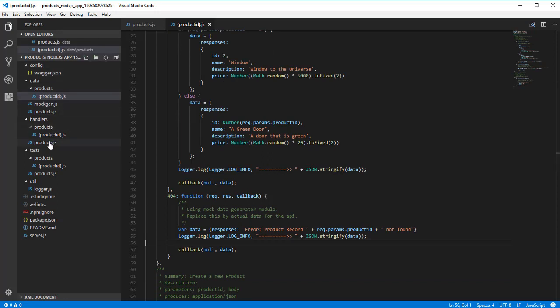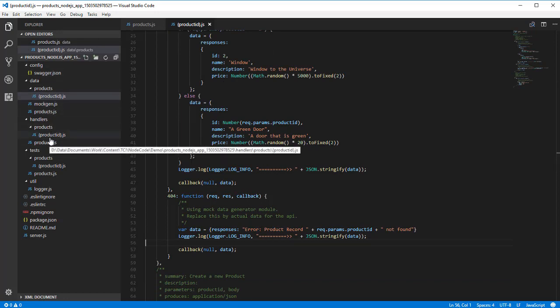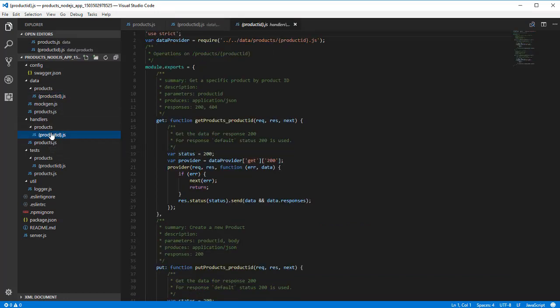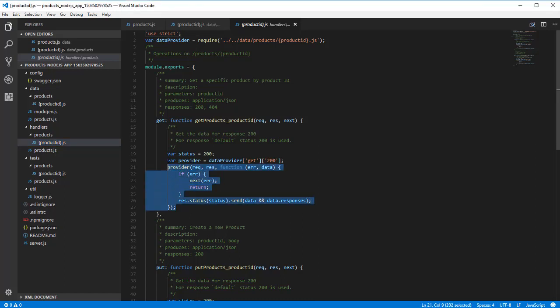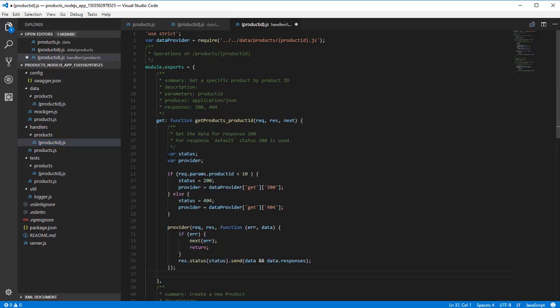Lastly, we're going to amend the handle code to invoke our 404 response. At the moment, the get only handles the 200 response. So let's make some changes so that if we use a product ID of 10 or more, we get a 404 not found. But for other codes, we'll get a dynamic response.